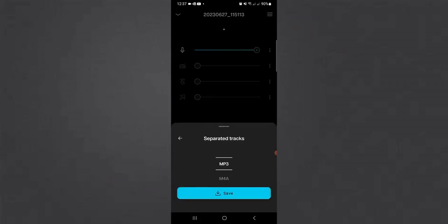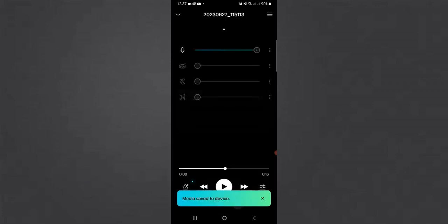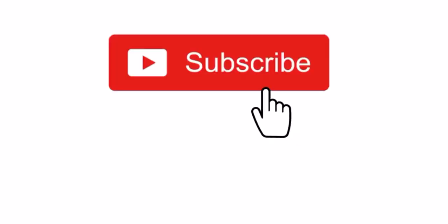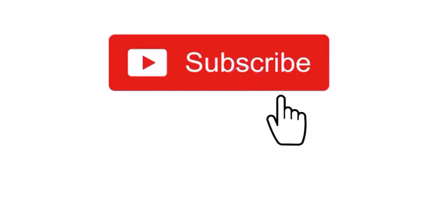And that is how you remove background music from audio. Don't forget to hit that subscribe button for more videos like this.